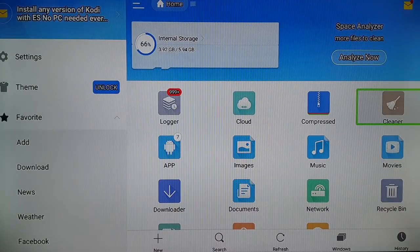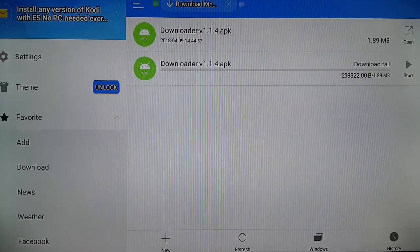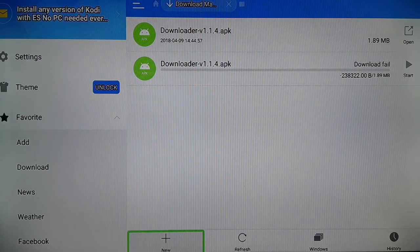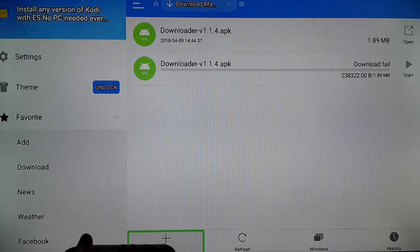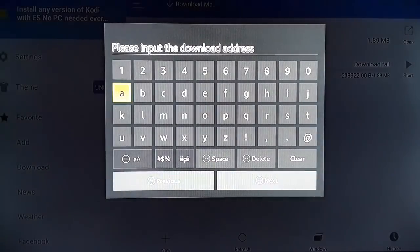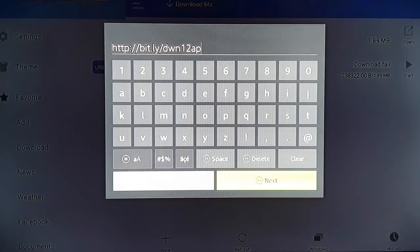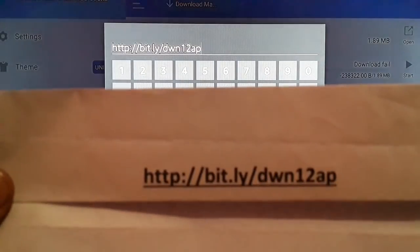Open the ES File Explorer App. You're going to select Downloader and click on it. You're going to select 'New' — there's a plus sign at the bottom, click on New. Then you need to type a path. Type the path: http://bit.ly/dwn12ap. Pause the video and make a note of the path from here.